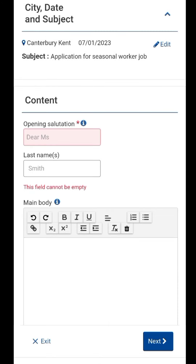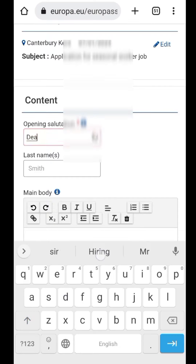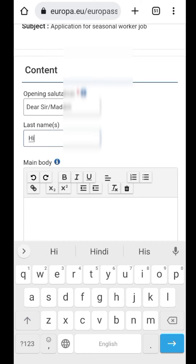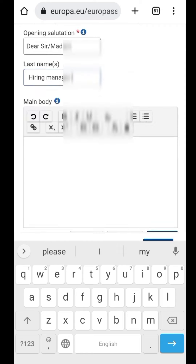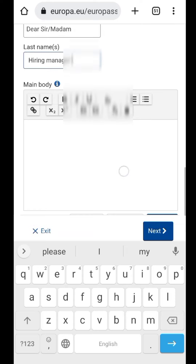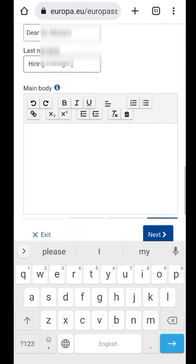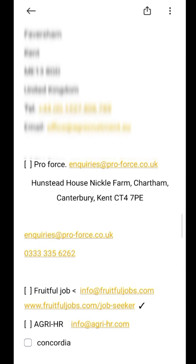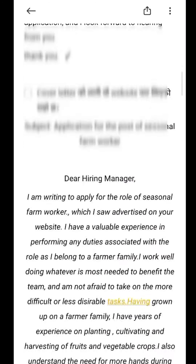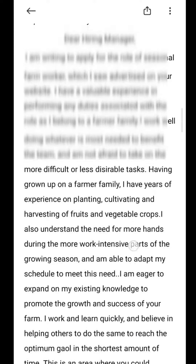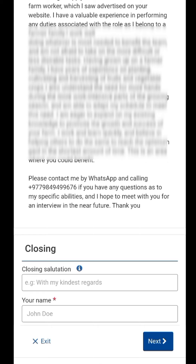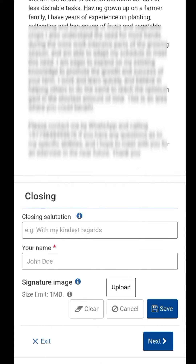Now the date is saved. I would like to use this last name — hiring manager. I would like to use the main body. Here you would like to use this main body. You can save your mobile phone in the notes. Copy it. Now you can do your closing salutation.